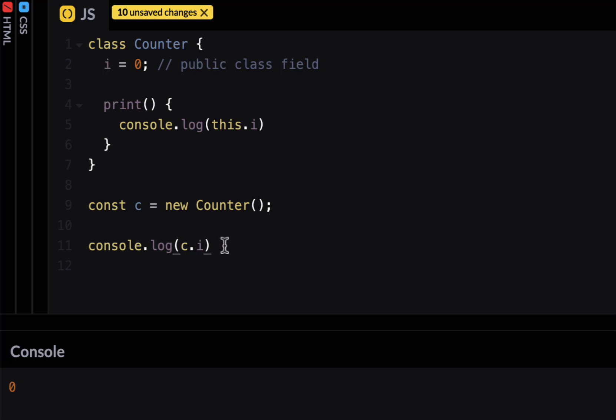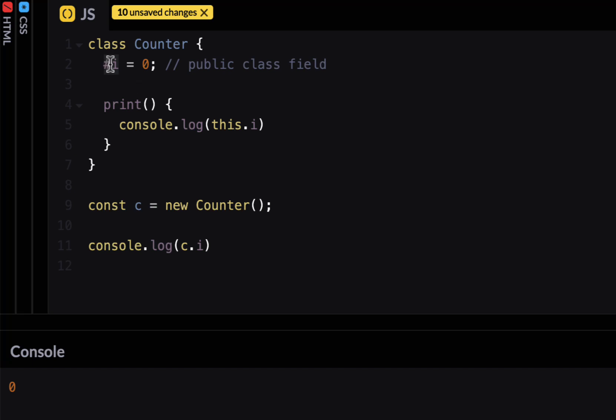But in ES 2022 they have introduced private class fields. And in order to achieve that all you have to do is prefix your property name with pound sign. So if I say pound i this becomes private. Not only that whatever I try to access it I have to use a pound sign as well. So if I want to access this here I have to use a pound sign here as well.